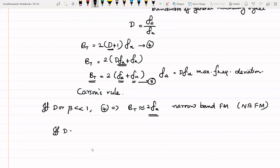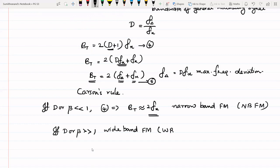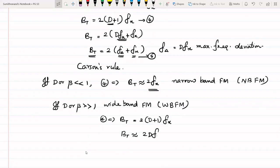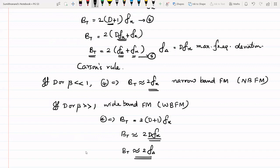If D or beta is very much greater than 1, the FM signal is called wideband FM (WBFM). In this case, the bandwidth expression becomes Bt = 2 * (D + 1) * Fx, and since D >> 1, that 1 can be neglected, so bandwidth ≈ 2 * D * Fx ≈ 2 * F_delta, where F_delta is the peak frequency deviation.